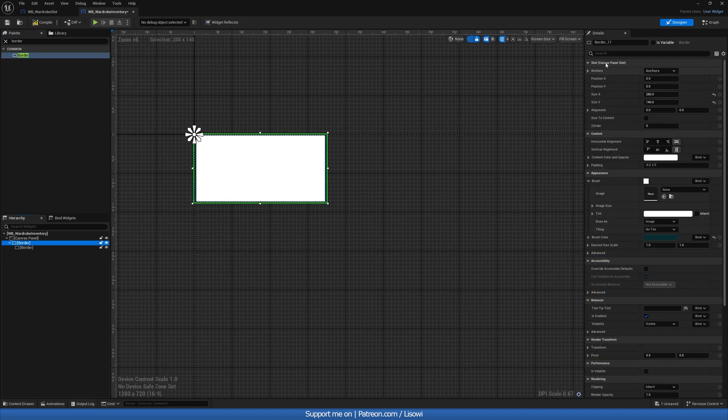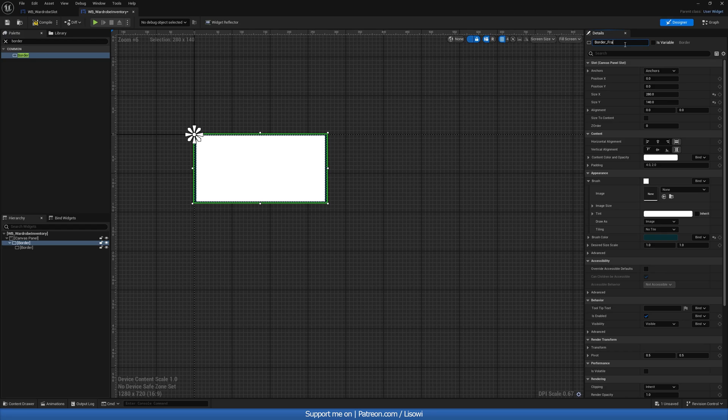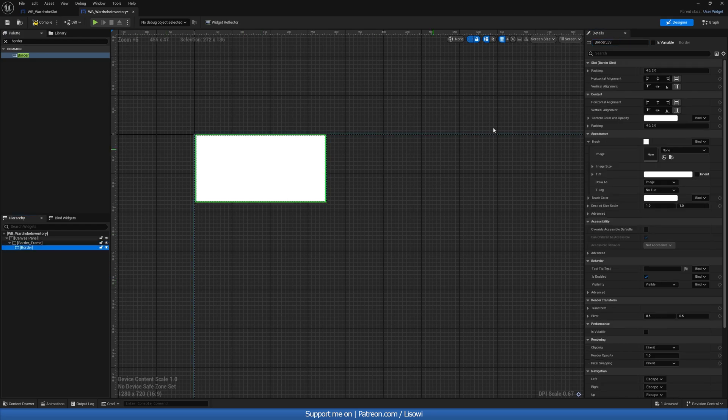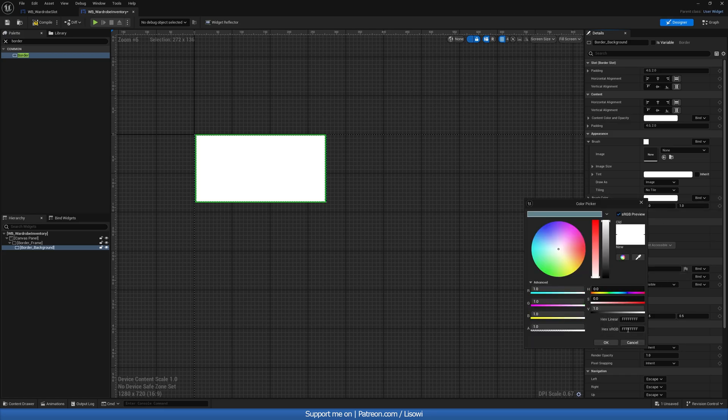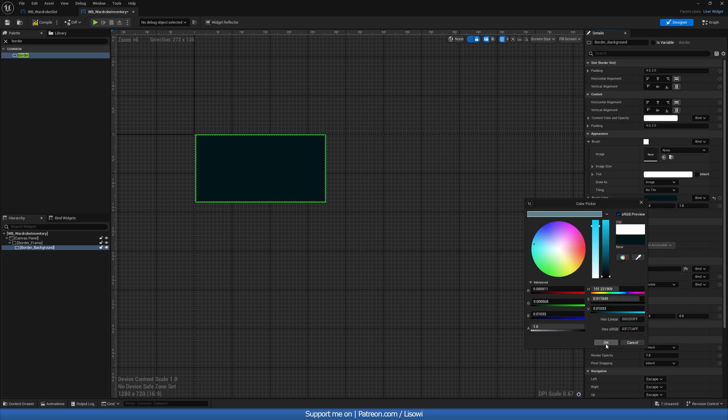And we'll have another border. Should probably name these. So border frame, keep everything organized. And border background. For the background, I have another one here.